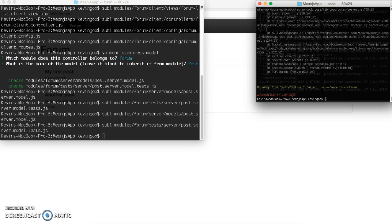This is part 3 of the mean.js tutorials. In our last video we just created our model and the tests for the model. We ran our tests and of course our tests failed because we did not implement that feature yet. In these videos we will generally be creating our tests first and then creating the functionality that should make those tests pass.